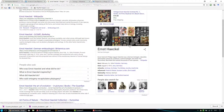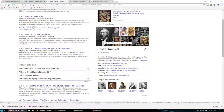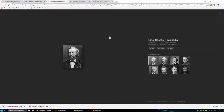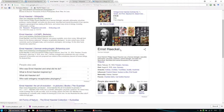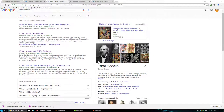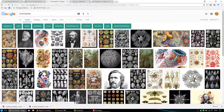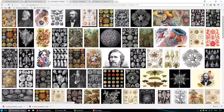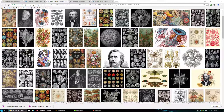Ernst Haeckel, who was a German zoologist, is the guy who coined the term ecology. Haeckel recognized the need for a scientific discipline that addressed how organisms interact with everything around them.